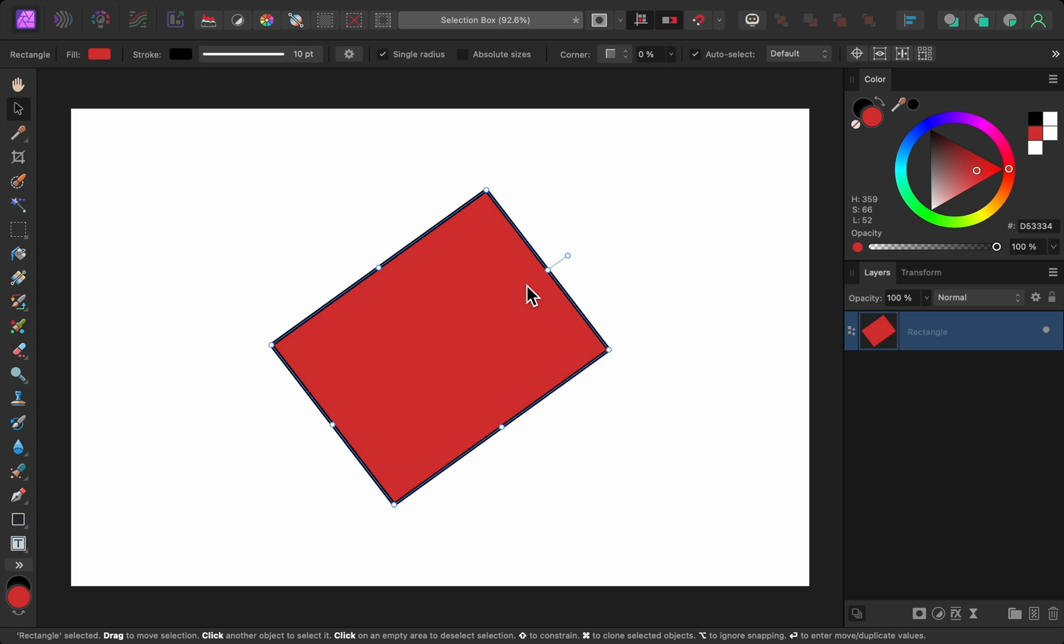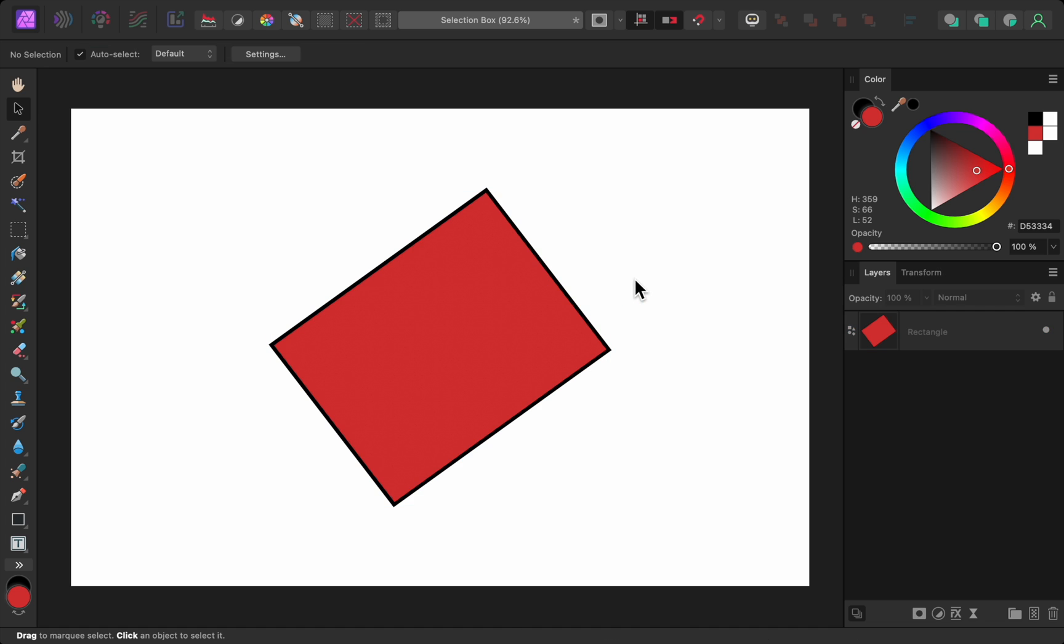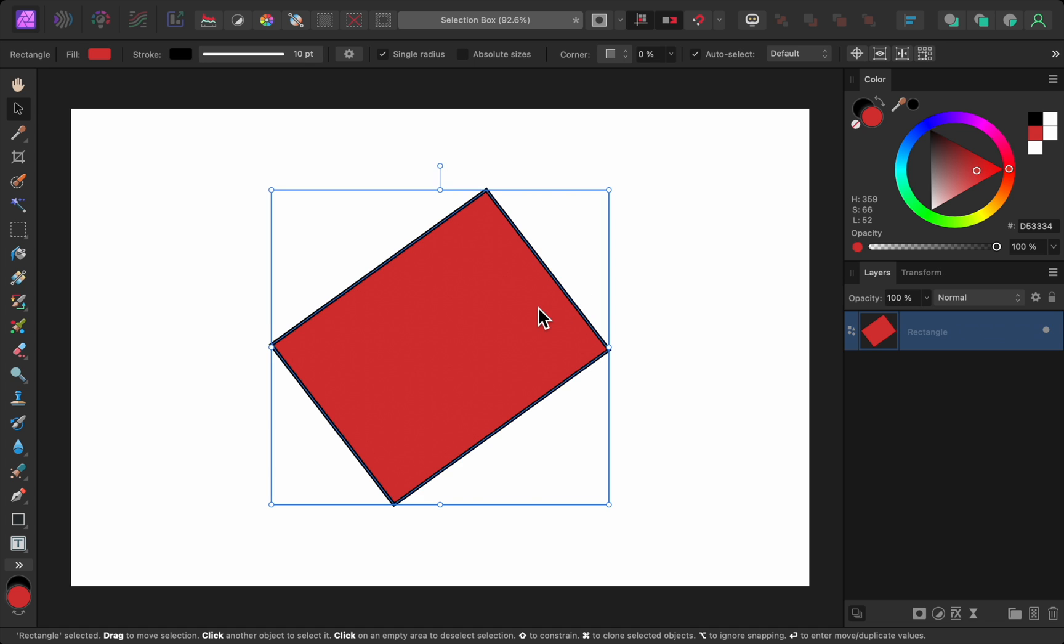Luckily, version 2.4 fixes this. Just press the period key to change your selection box, and then press control period on a PC or command period on a Mac. That locks the new selection box, so even if you click off of the object and select it again, the selection box stays exactly how we left it.